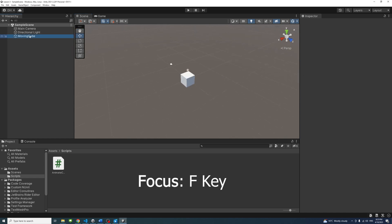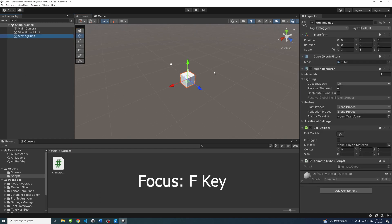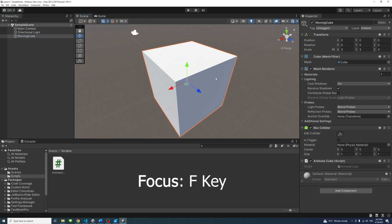To focus on an object in the scene view, select the object and press the F key.